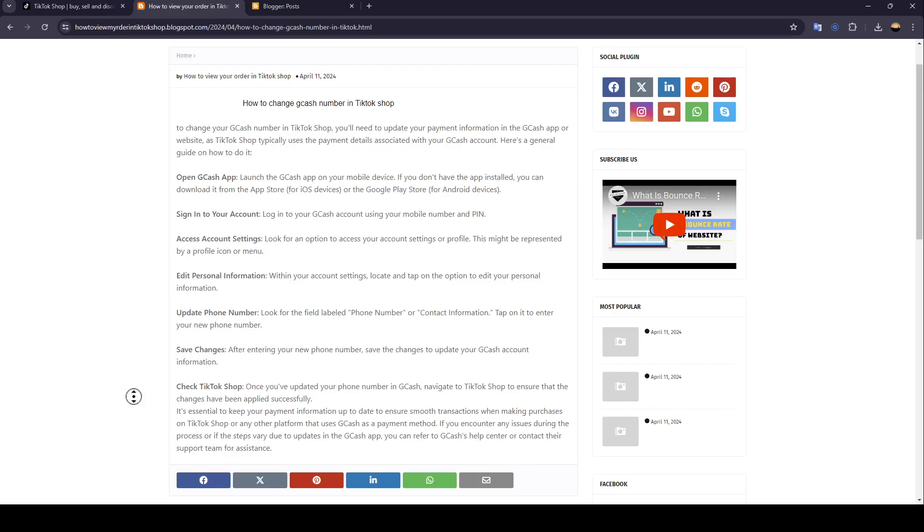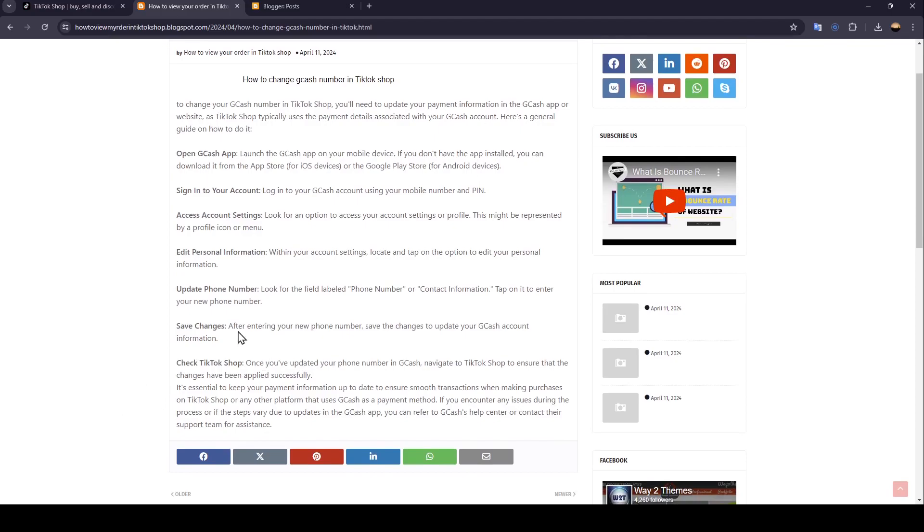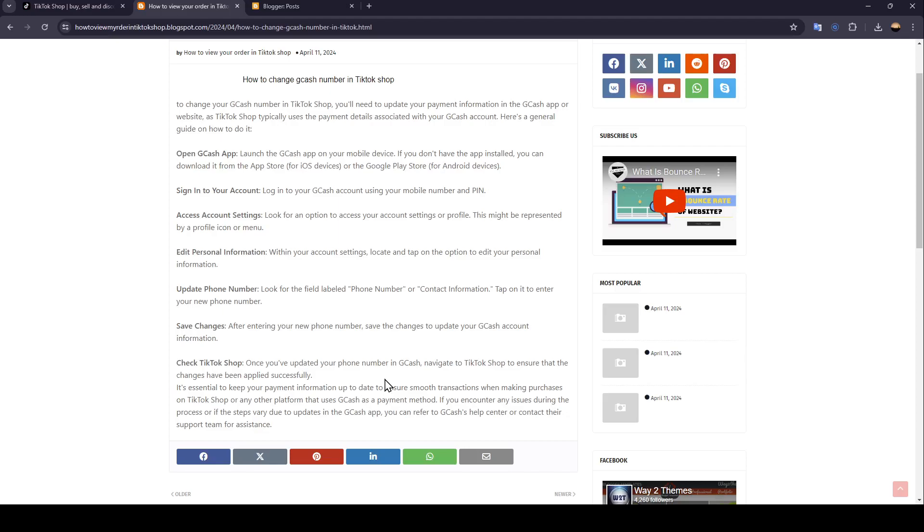The last step is to check your TikTok Shop. Once you've updated your phone number in Gcash, navigate to TikTok Shop to ensure that the changes have been applied successfully. It's essential to keep your payment information up to date to ensure smooth transactions when making purchases on TikTok Shop or any platform that uses Gcash as a payment method.